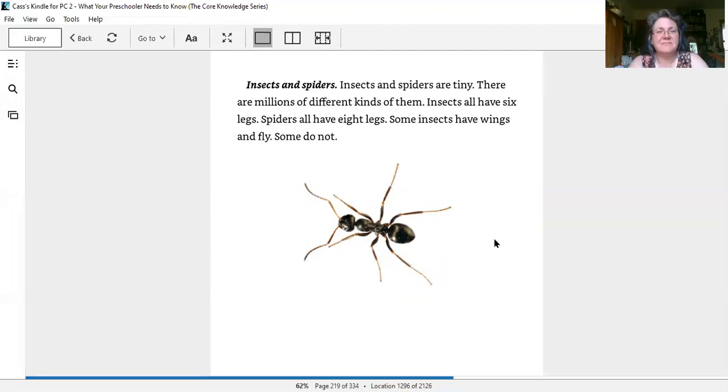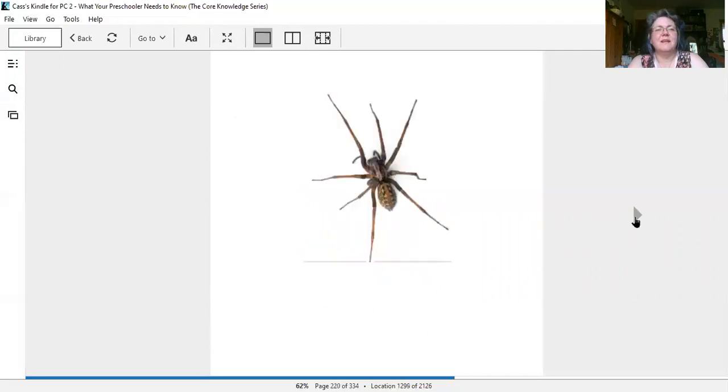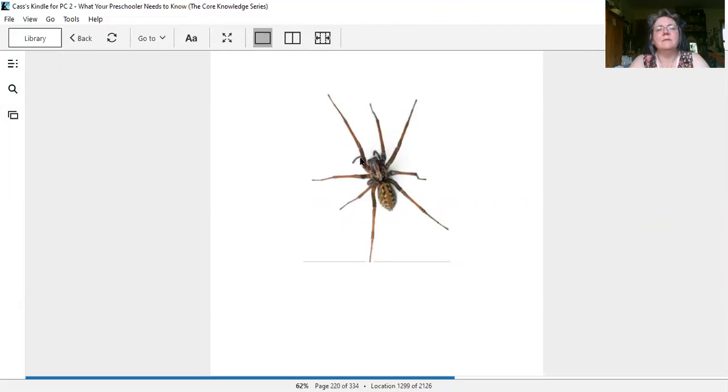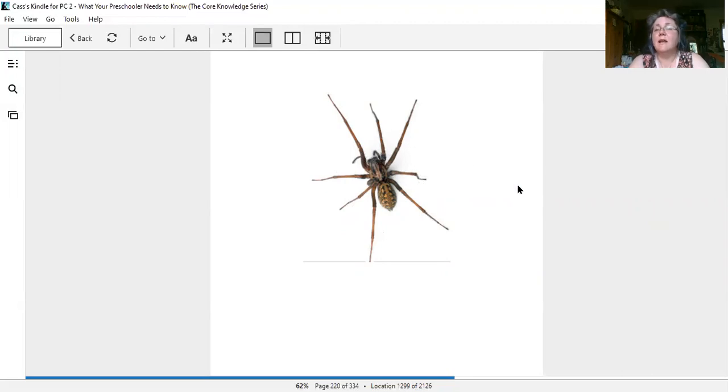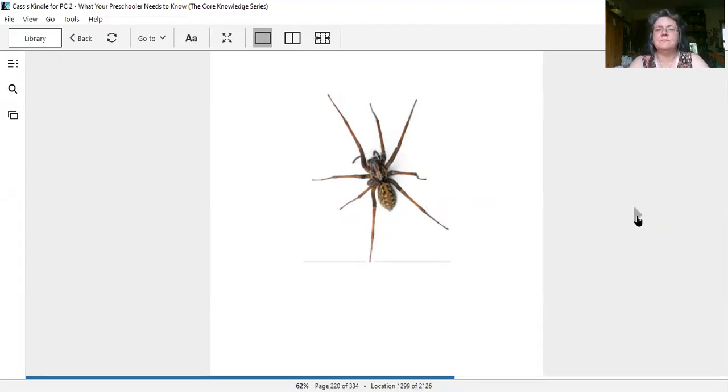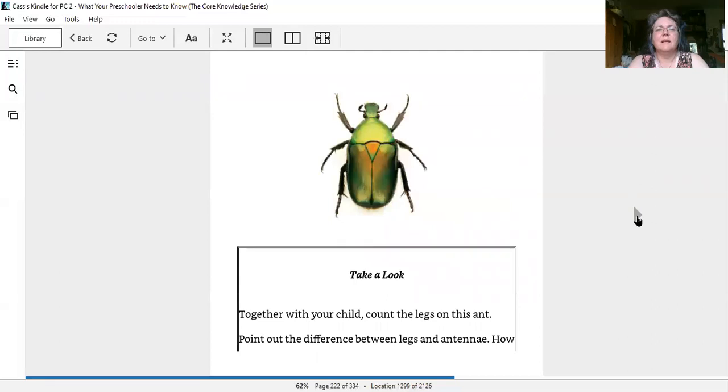Now let's count the legs on this guy. He has antennae too - look, they're right up here - but we're not going to count them because they're not legs, right? Let's count the legs: one, two, three, four, five, six, seven, eight. This one's a spider. Eight legs. Let's look at the beetle last, one for today.